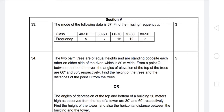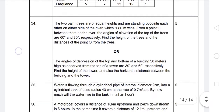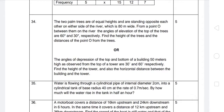Hello students, welcome back to my YouTube channel. This is the BSC board 2021 math paper — all correct official question paper. Section 5, questions 33 and 34. Now we come to question 34. The angle of depression of the top and bottom of a building 50 meters high, as observed from the top of a tower.